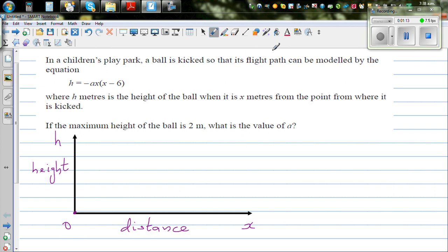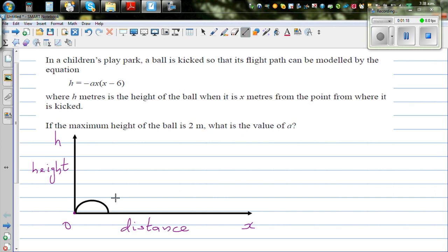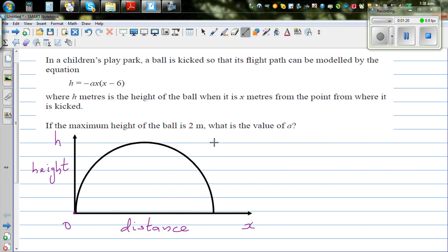You can understand the path of the ball is parabolic. So let me draw a parabola — the ball goes up and comes down like this.